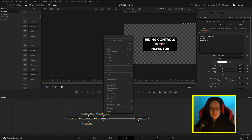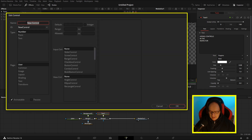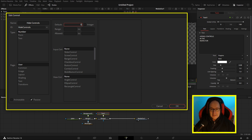Let's add a checkbox to Text One. I'm going to right-click on Text One and select Edit Controls. In the top where it says Name, I'm going to give it the name 'Hide Controls', and then we've got lots of options of where to put it in the page. Because I'm going to use this in a macro, I'm going to leave it in the User tab. I can uncheck Animatable because I don't need a keyframe on it, so I'm going to make it Passive, which means it doesn't render. I'm going to have a default of 0, which means it's unchecked by default, and select Integer so it's either 0 or 1, with a range of 0 to 1.